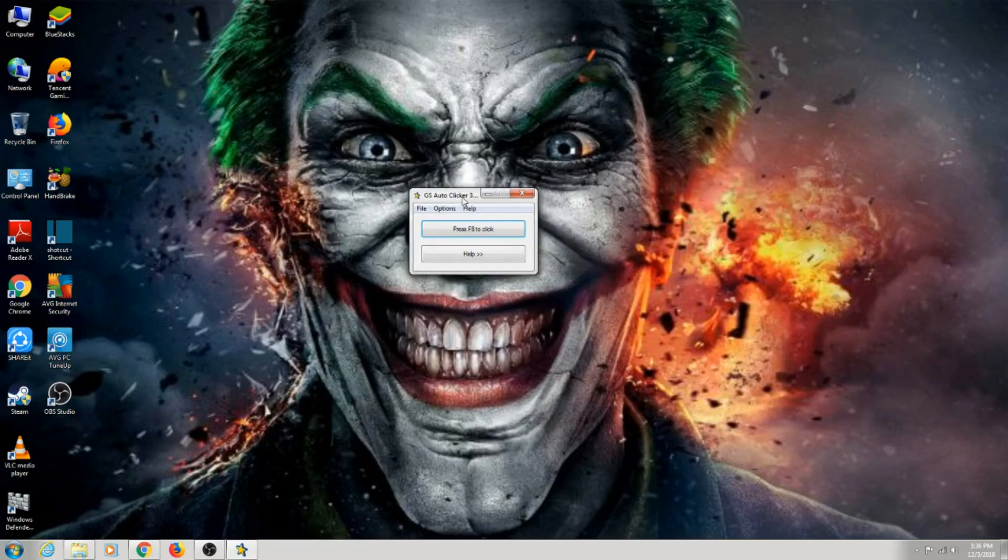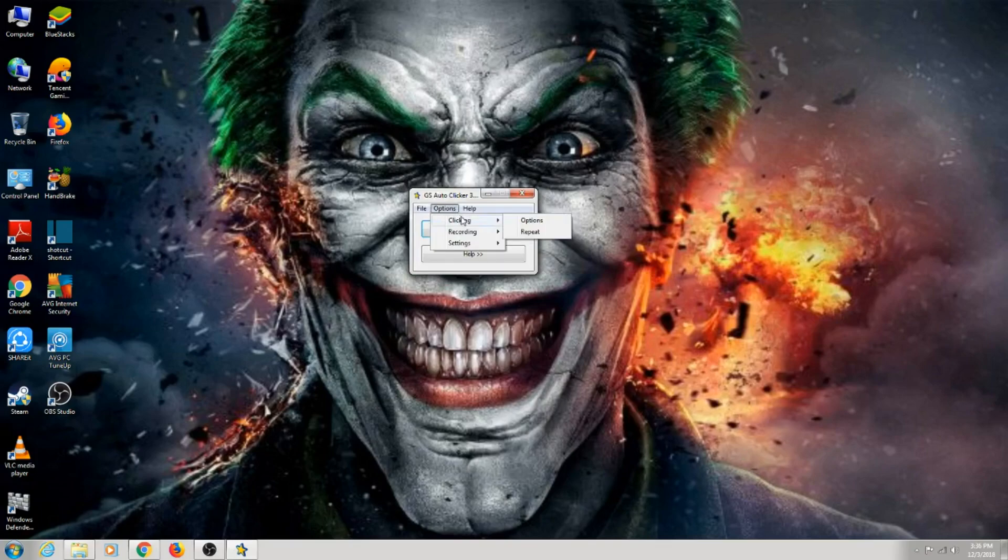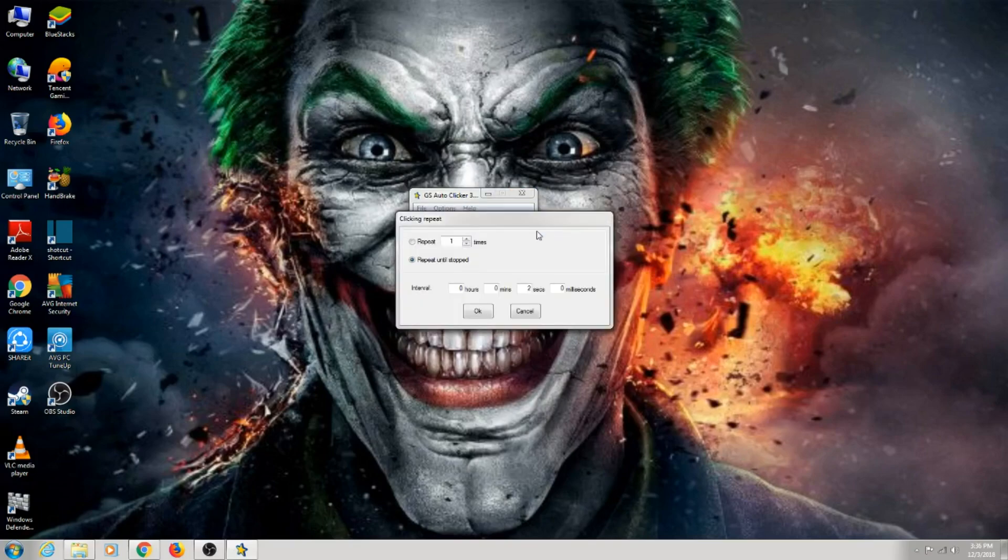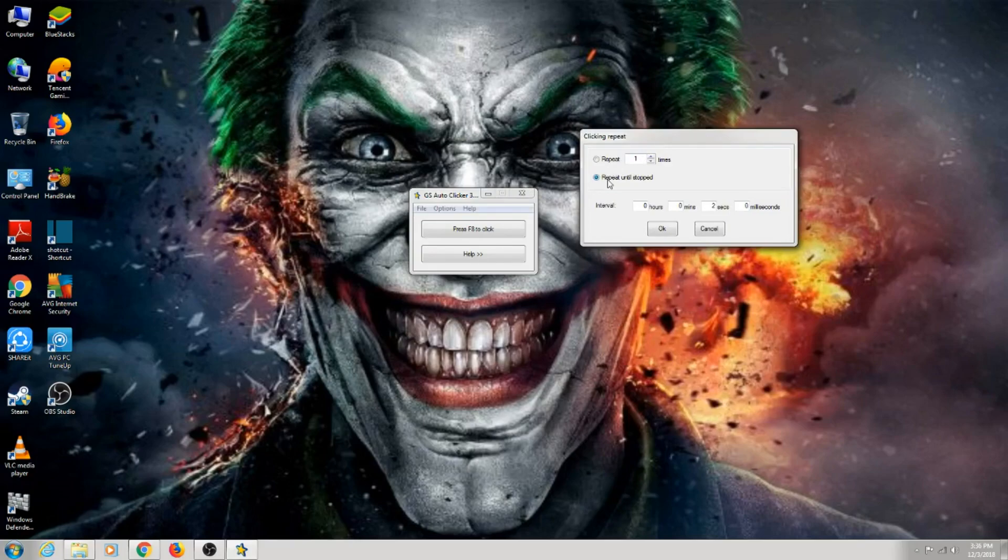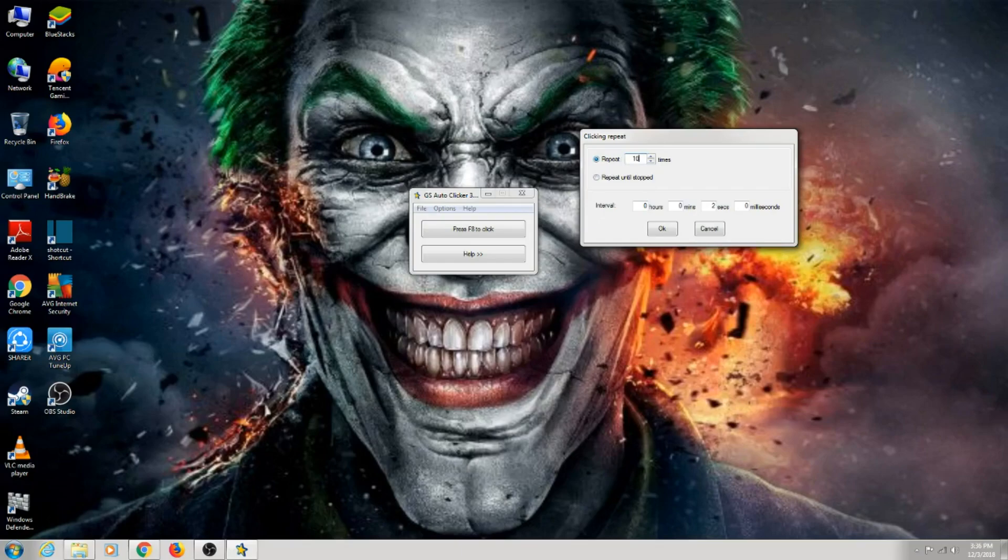When you start the program, it comes like this. Go to options, go to repeat. Now I'll explain about this. If you want to repeat it countless times, you press F8 and the program starts running. If you want to repeat it until you press F8 again, otherwise you want to repeat the program only for like 100 times and it automatically shuts down.